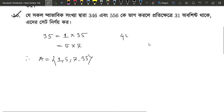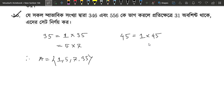Let's move on to 45. The factor pairs of 45 are: 1×45, 2×3, 3×15, 4×5, 5×9, 6×7, 8×9, and 9×9.